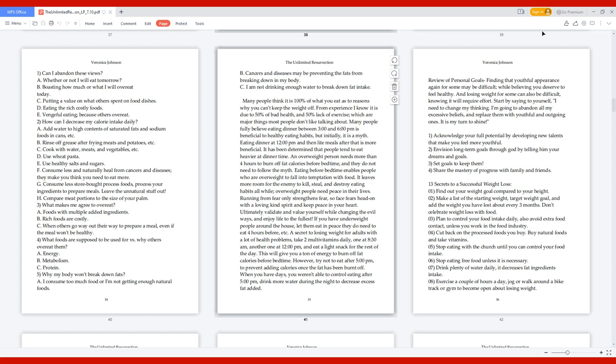Review of Personal Goals. Finding that youthful appearance again for some may be difficult while believing you deserve to feel healthy. Start by saying to yourself: I need to change my thinking. I'm going to abandon all my excessive beliefs and replace them with youthful and outgoing ones. 1. Acknowledge your full potential by developing new talents. 2. Envision long-term goals through God. 3. Set goals to keep them. 4. Share the mastery of progress with family and friends.